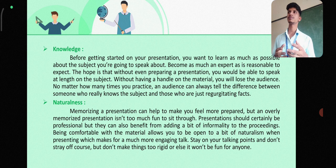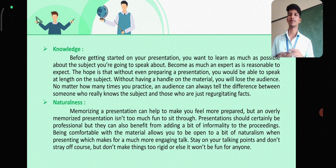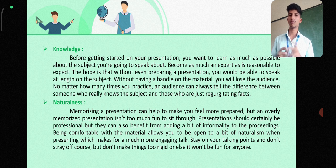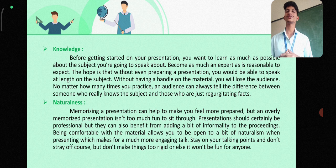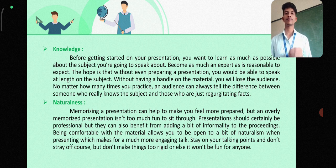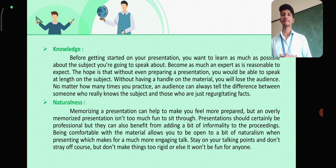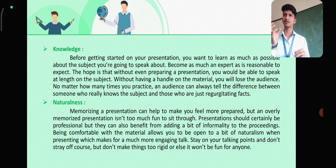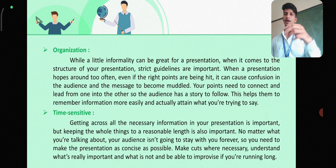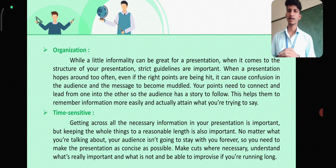Next is naturalness. When giving a presentation, it should not be done in a clumsy or purely automatic way. The delivery should be natural. Memorizing a presentation can help you feel more prepared, but an overly memorized presentation isn't fun to sit through. Presentations should certainly be professional, but they can benefit from adding a bit of informality. Being comfortable with the material allows you to bring naturalism to the presentation, making for a much more engaging experience. Stay on your talking points but don't make things too rigid, or it won't be enjoyable for everyone.